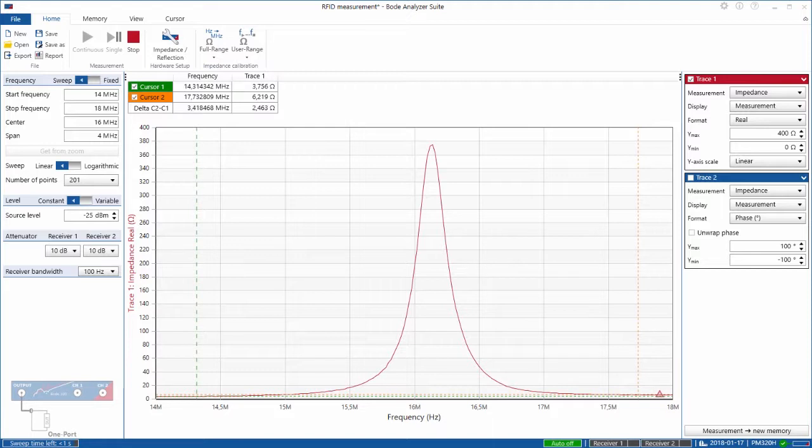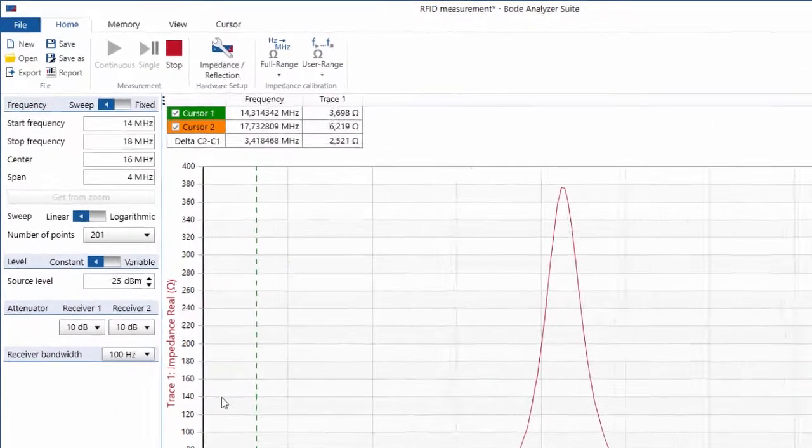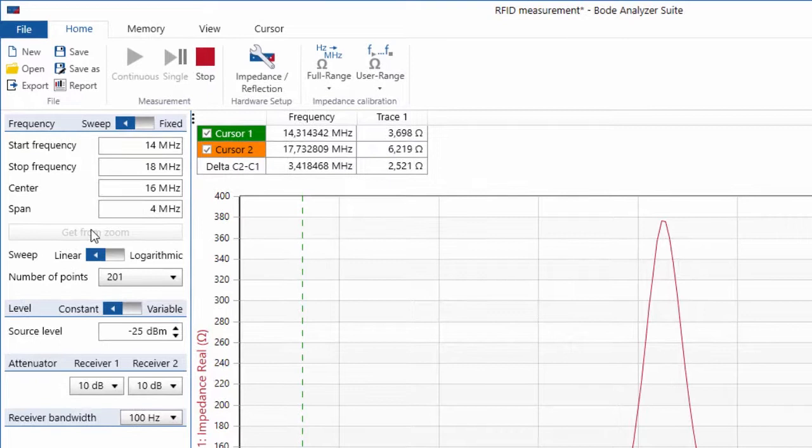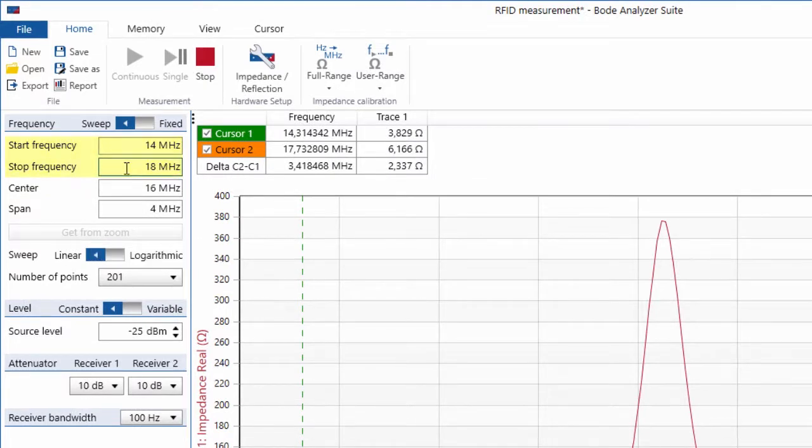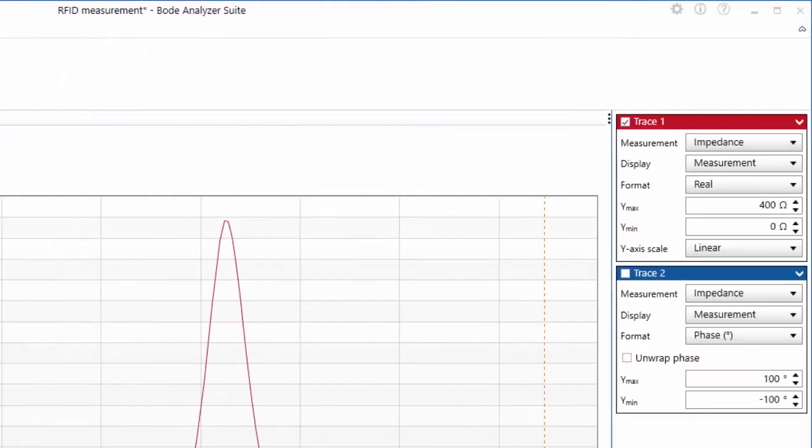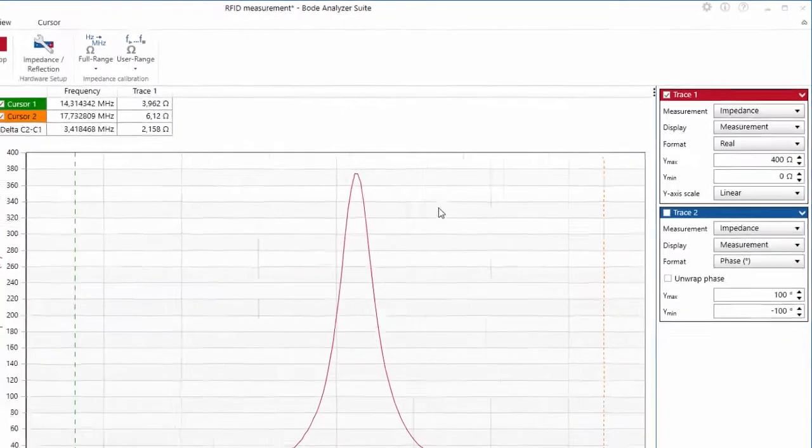The Bode 100 is already set to perform a one port impedance measurement. We do a linear sweep from 14 megahertz to 18 megahertz and trace one is set to real since we want to see the real part of the impedance.